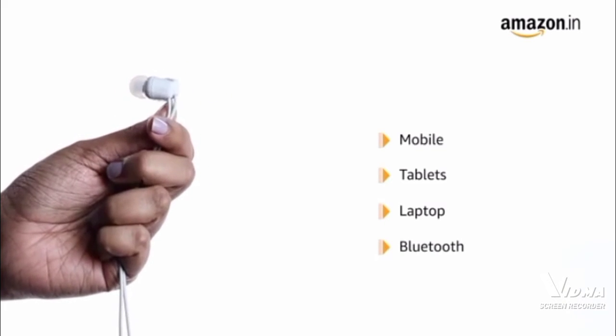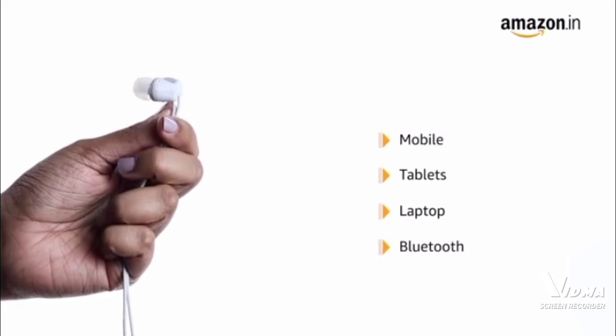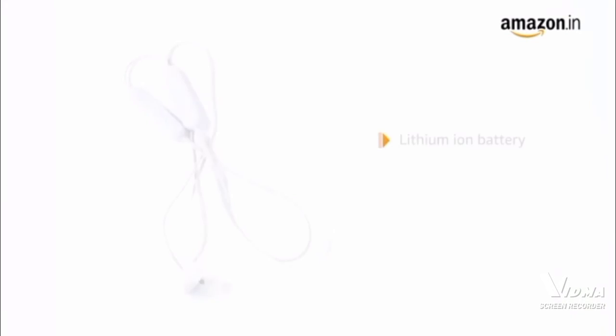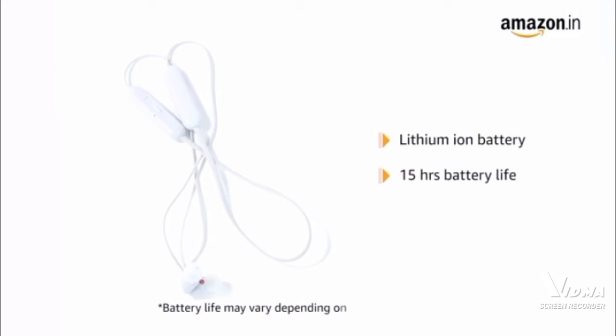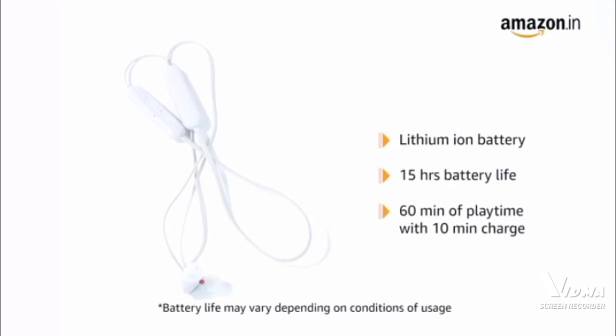It comes with Bluetooth wireless technology and one lithium-ion battery with 15 hours of battery life. You can enjoy 60 minutes of playback with 10 minutes quick charge.